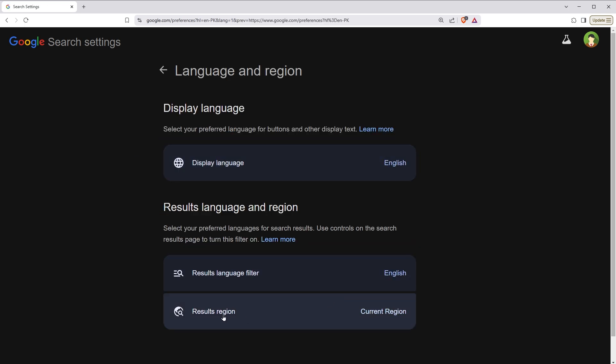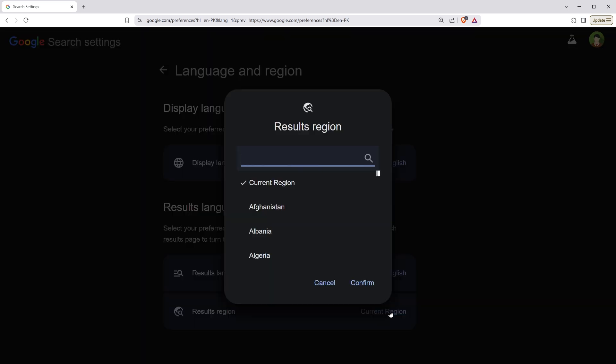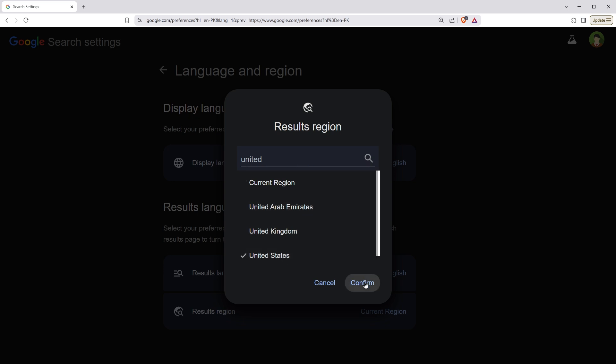Then click on result region, type desired country name, select the country and click confirm.